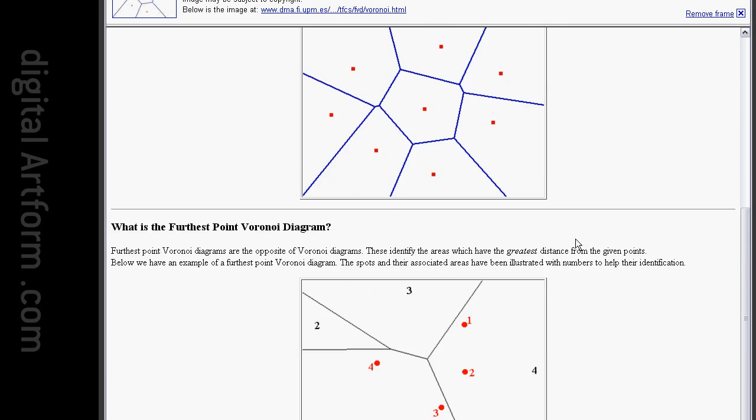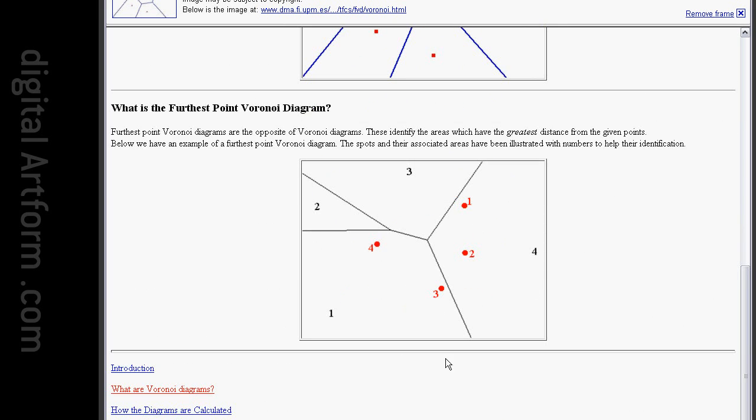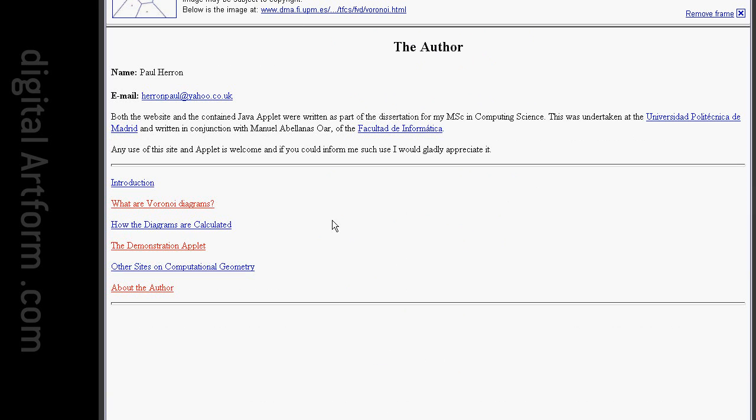About the author: Any use of this site and applet is welcome, and if you could inform me of such use, I would gladly appreciate it. So that's what I'll do. Thank you for the diagram.